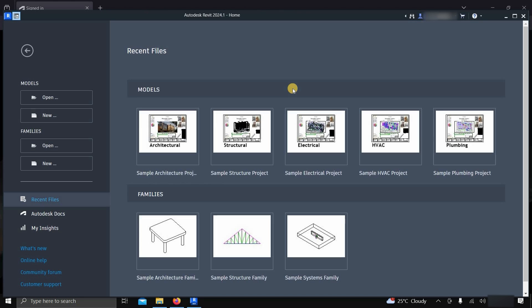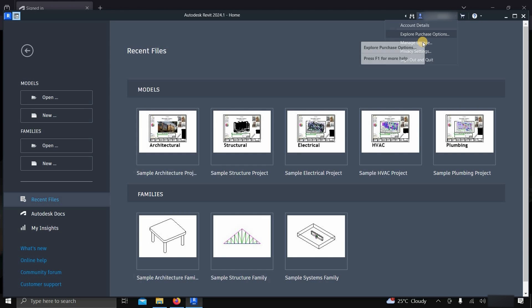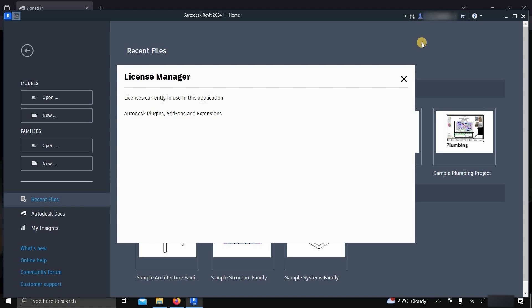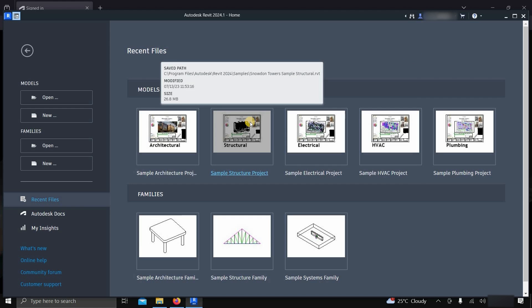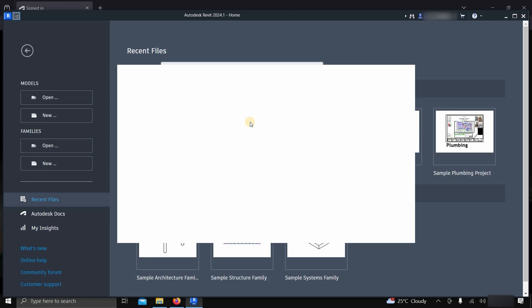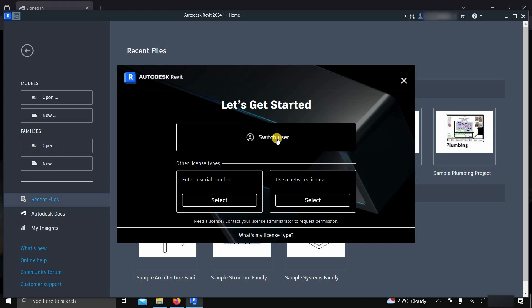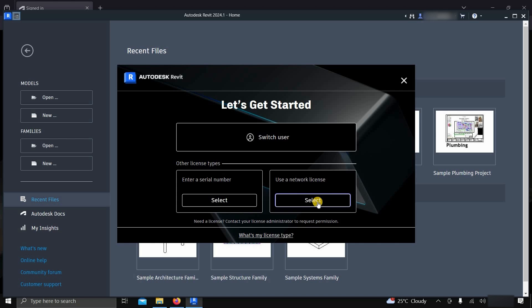If you want to change the license type, click on the Login. Click on Manage License. Here you can see the software is activated with a student license. Click on Change License Type. From here, you can switch users. From here, you can enter your serial number. From here, you can use a network license.